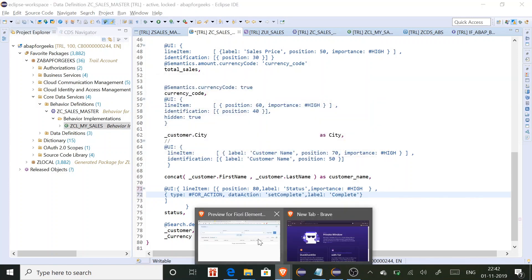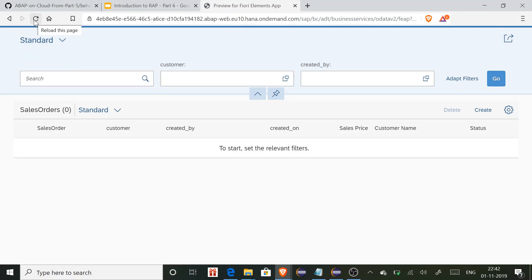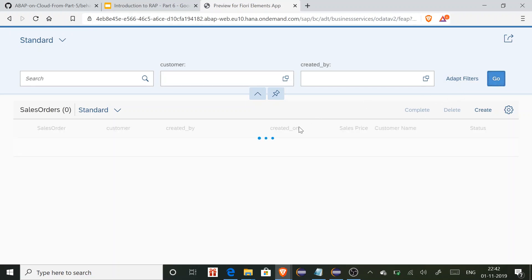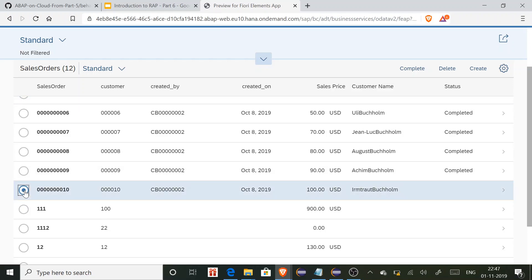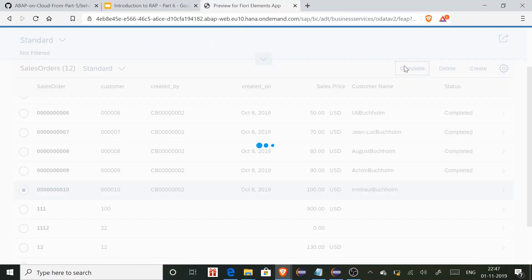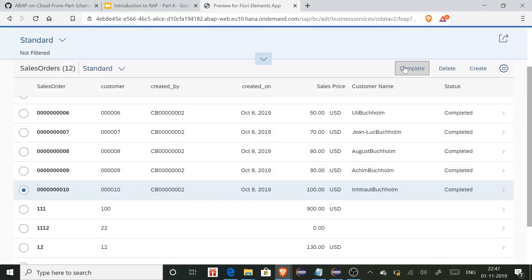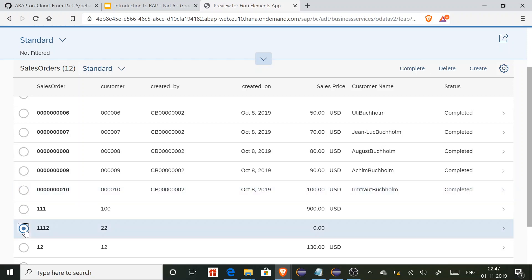After refreshing, I can now see the Complete button — right now it is disabled. When I click Go, I get all the sales orders. As soon as I select a sales order, the button becomes enabled. I click on a sales order that has no status and click Complete — the status is updated to completed. I select another one and click Complete — the status is set to completed as well.